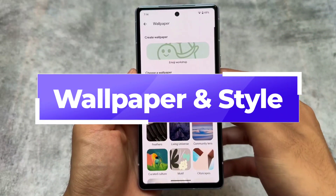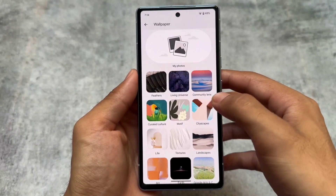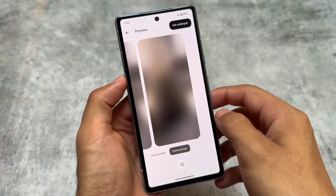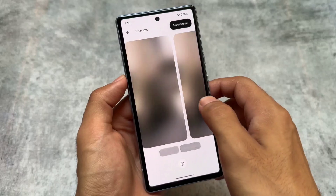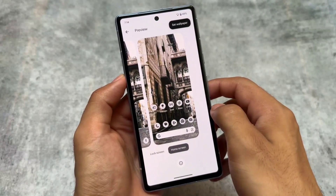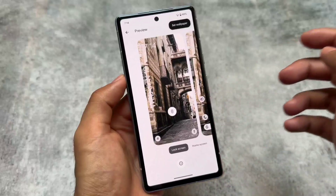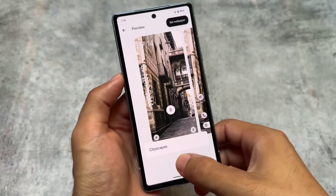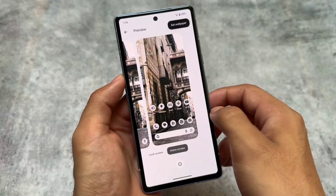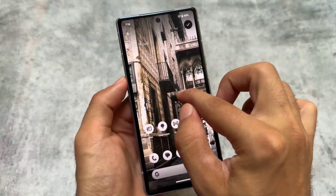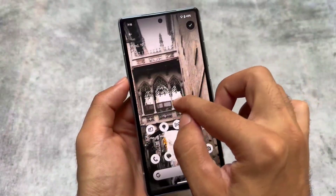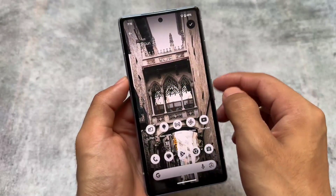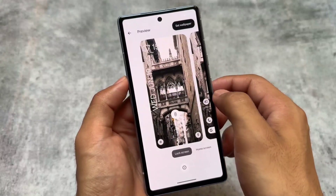There are some visual changes, one of them being the Wallpapers and Style section. If you open Settings, you'll get the same kind of UI, but when you actually go to apply a wallpaper, the UI changes to show a preview with the home screen and lock screen. If you have AI wallpaper support, you'll see an option to generate an AI wallpaper. You can also adjust the wallpaper density and more.